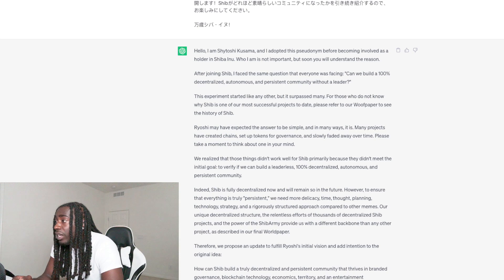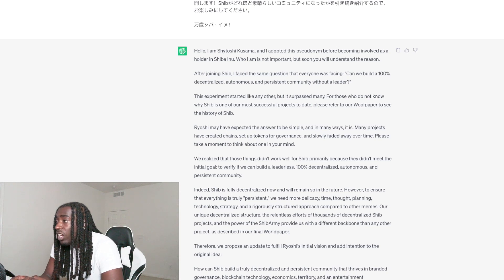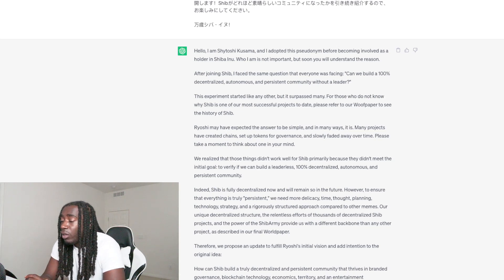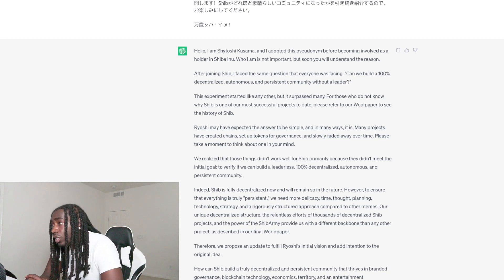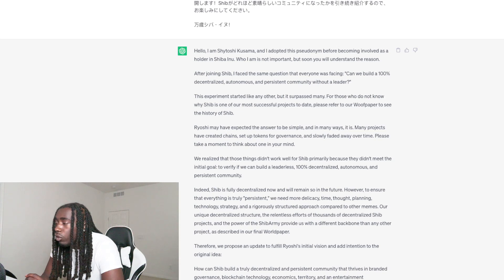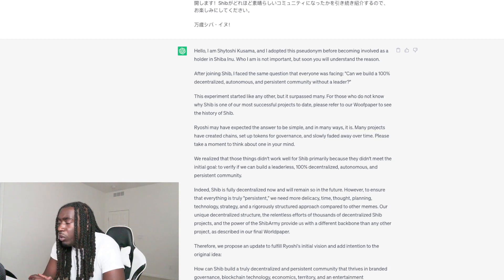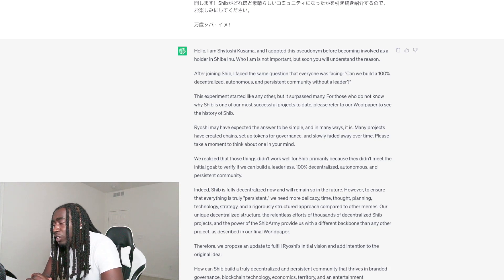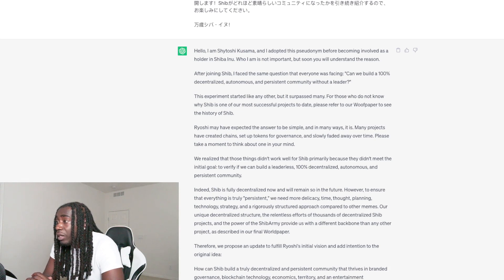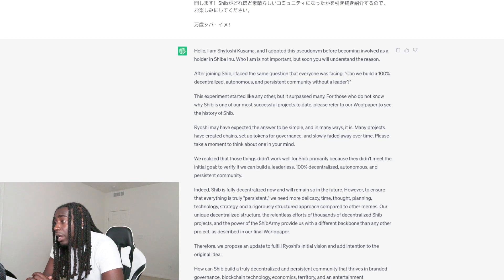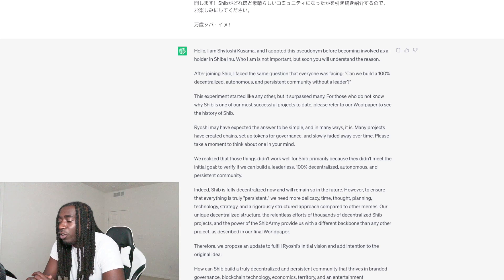Ryoshi may have expected the answer to be simple and in many ways it is. Many projects have created chains, set up tokens for governance, and slowly faded away over time. Please take a moment to think about one in your mind. So think about some of these projects that had their own chains that once were popular at a certain point in time, but now you rarely hear of them. We realized that those things didn't work well for Shib, primarily because they didn't meet the initial goal which was to verify if we can build a leaderless, 100% decentralized, autonomous and persistent community.